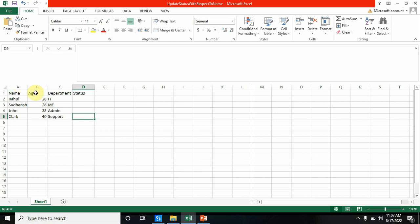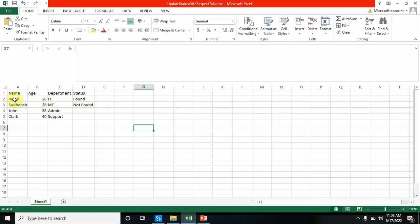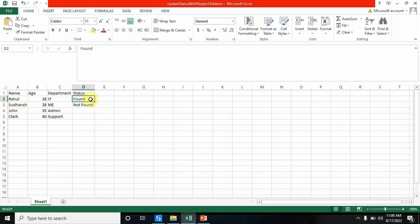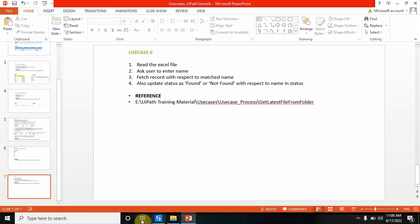Here I have Name, Age, Department, and Status columns with some values written. The bot has to update the Status as Found or Not Found based on the user's input. For example, if the user enters 'Rahul' and Rahul is present, the status updates to Found; if not present, it shows Not Found. The bot updates each row one by one. Let's go to the studio.